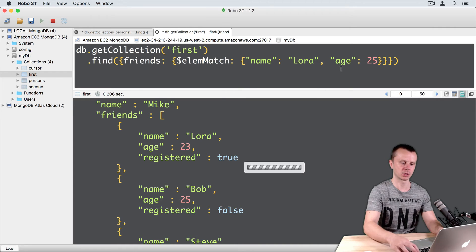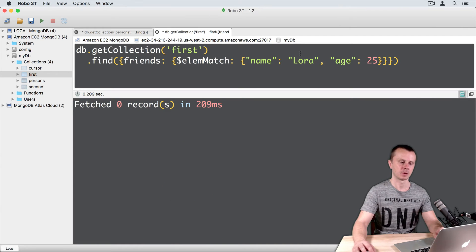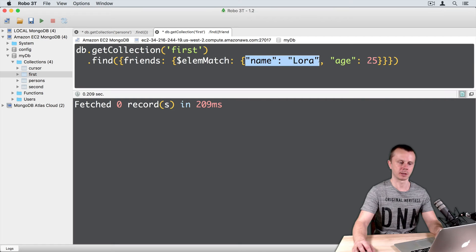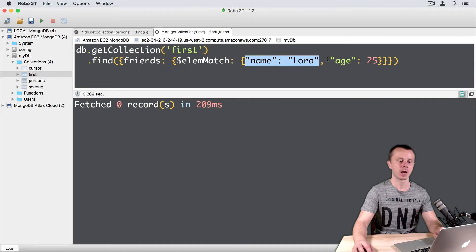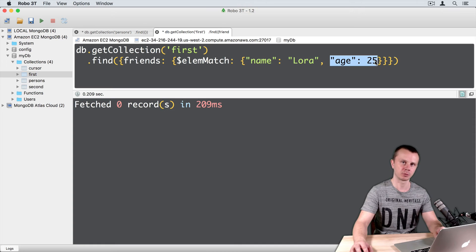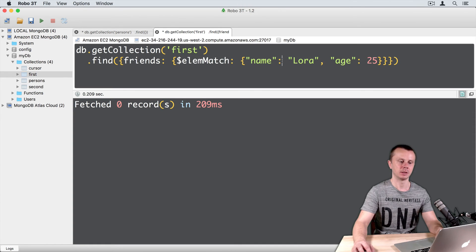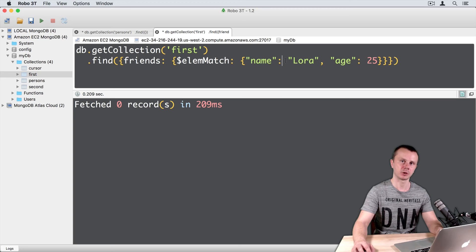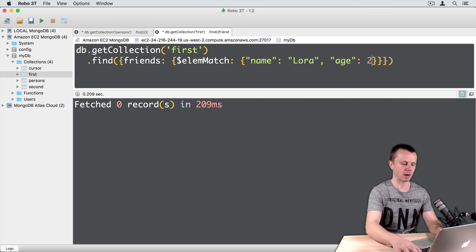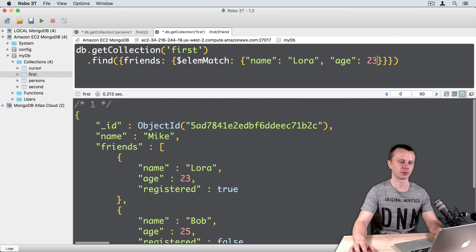Let's execute this query now. No matches, because name Lora is located in one subdocument and age 25 is located in another subdocument. That's why elemMatch didn't find a match.